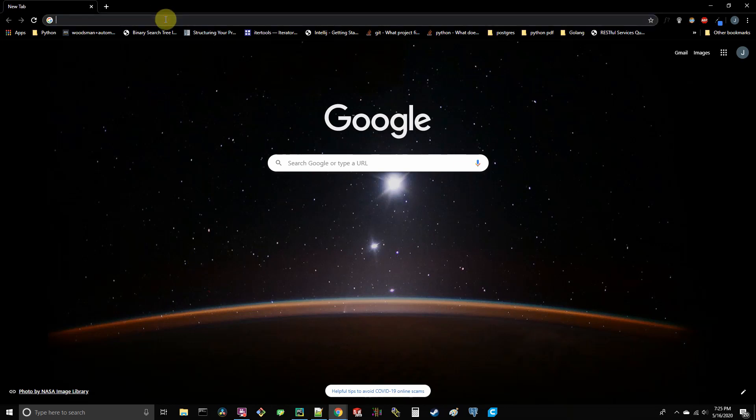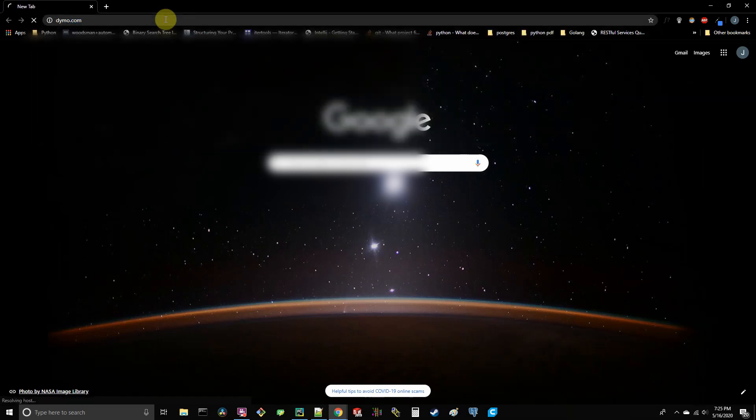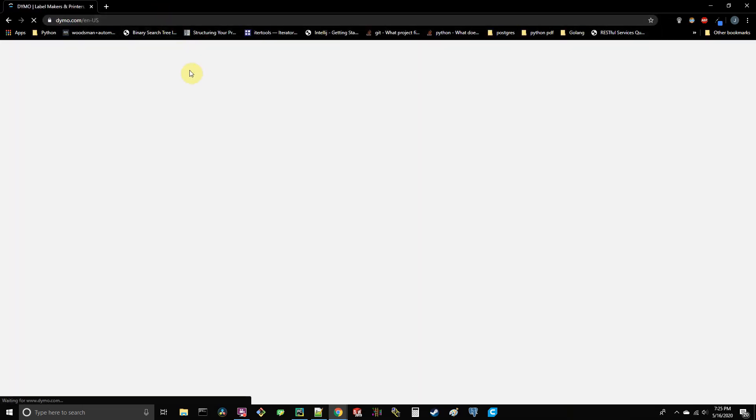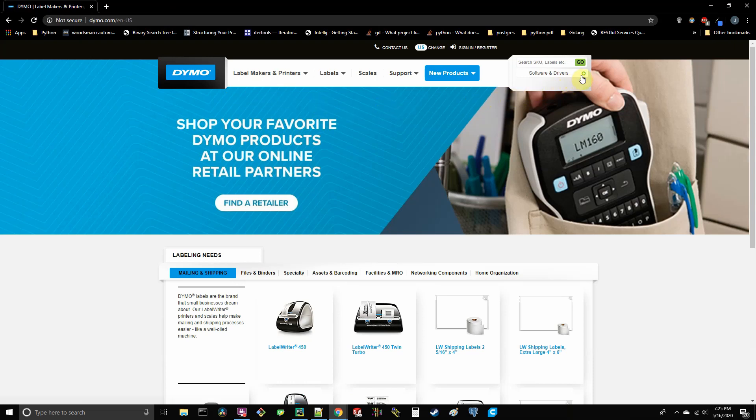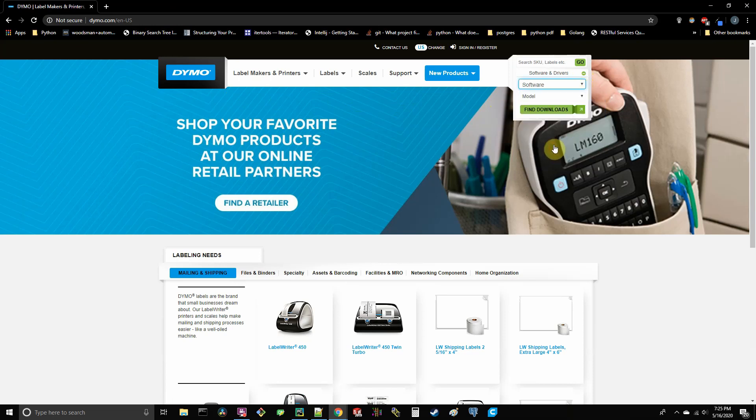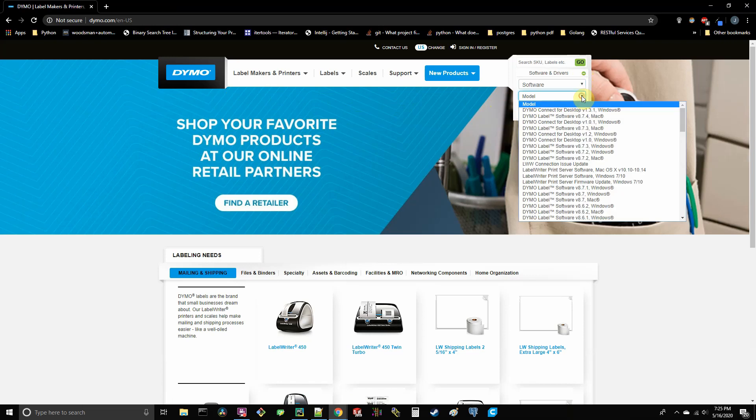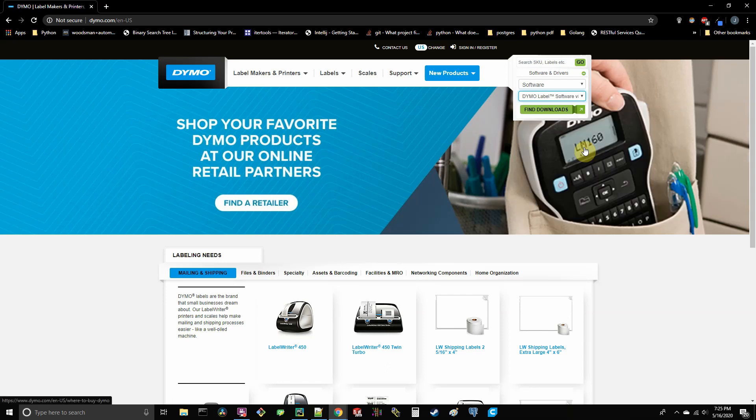Okay, so the first thing you're going to want to do is go to dymo.com. And in the upper right hand corner, once that loads, you're going to expand the software and drivers tab, select product type as the select software, and then model. You're going to select the Dymo Label version 8 software for Windows and go and click the find downloads button.